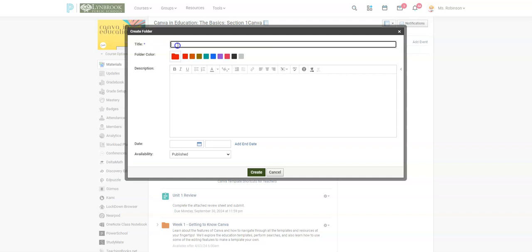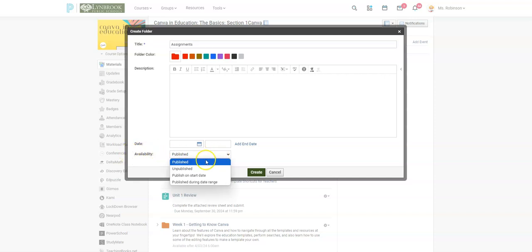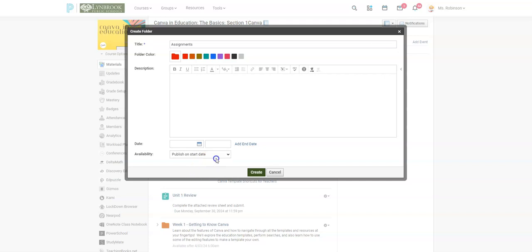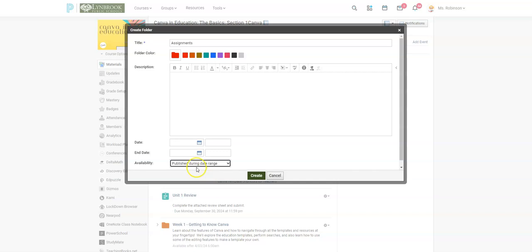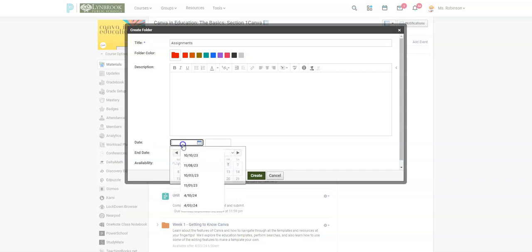I'm going to add a folder — we'll call it 'Simon's'. Down here you can see that by default availability it says 'Published'. If I click on the drop-down I can choose 'Publish on a start date', which means it becomes available on a specific date and time, or 'Publish during a date range' so it appears for a particular period and then disappears. I'm going to select 'Publish on a start date'.